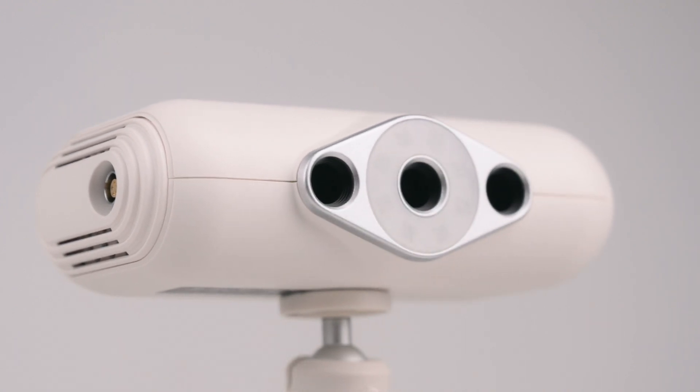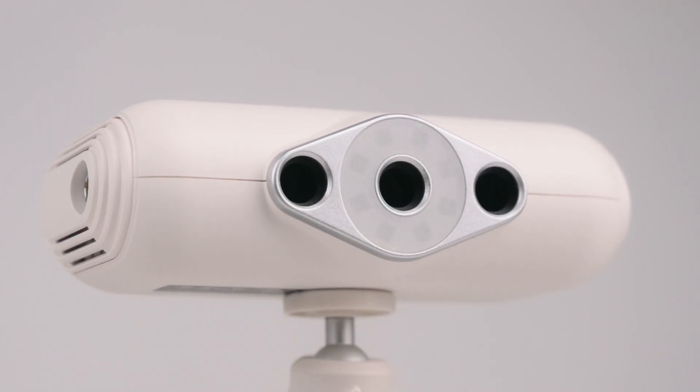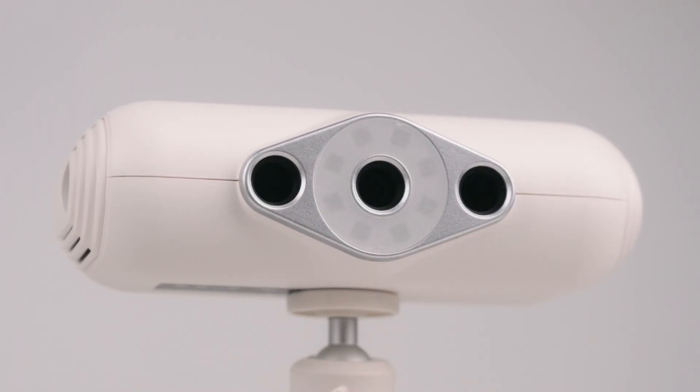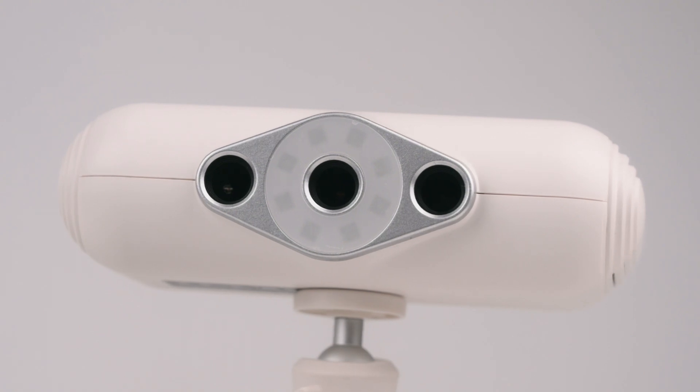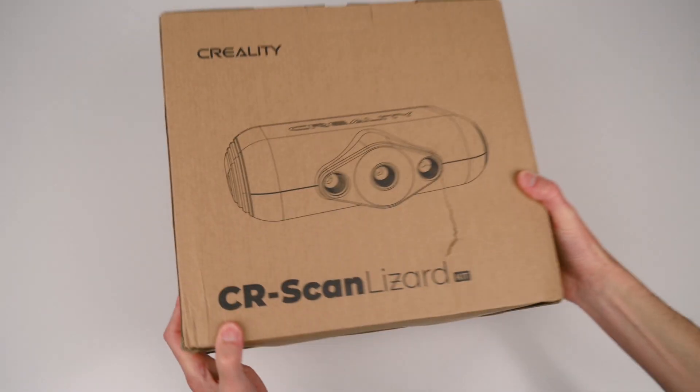In this video we'll be taking a look at 3D scanning objects with the Creality Lizard 3D Scanner and seeing what results it can produce.